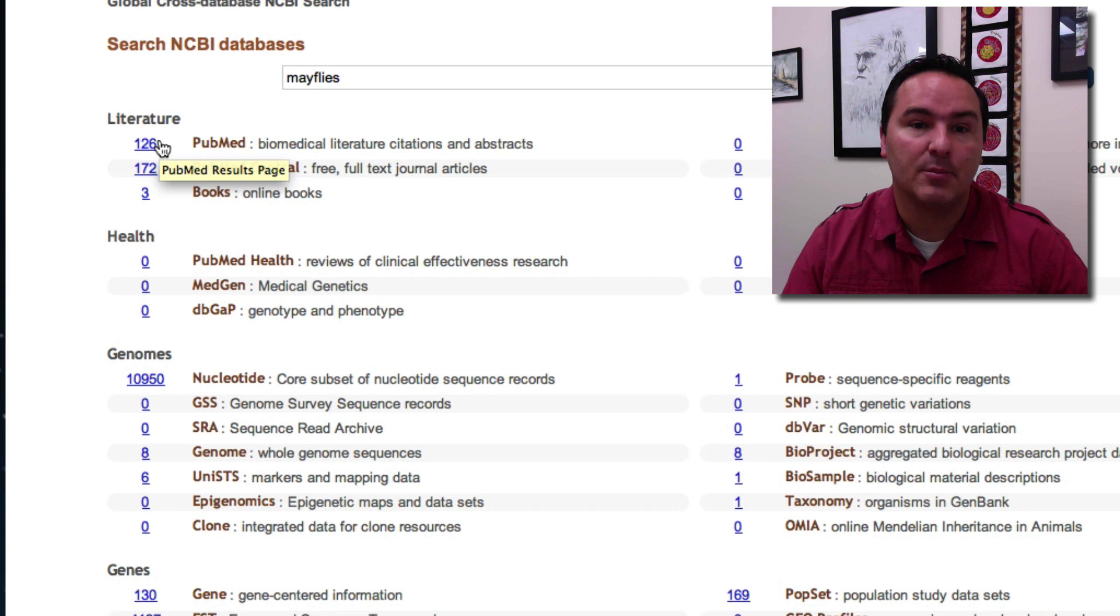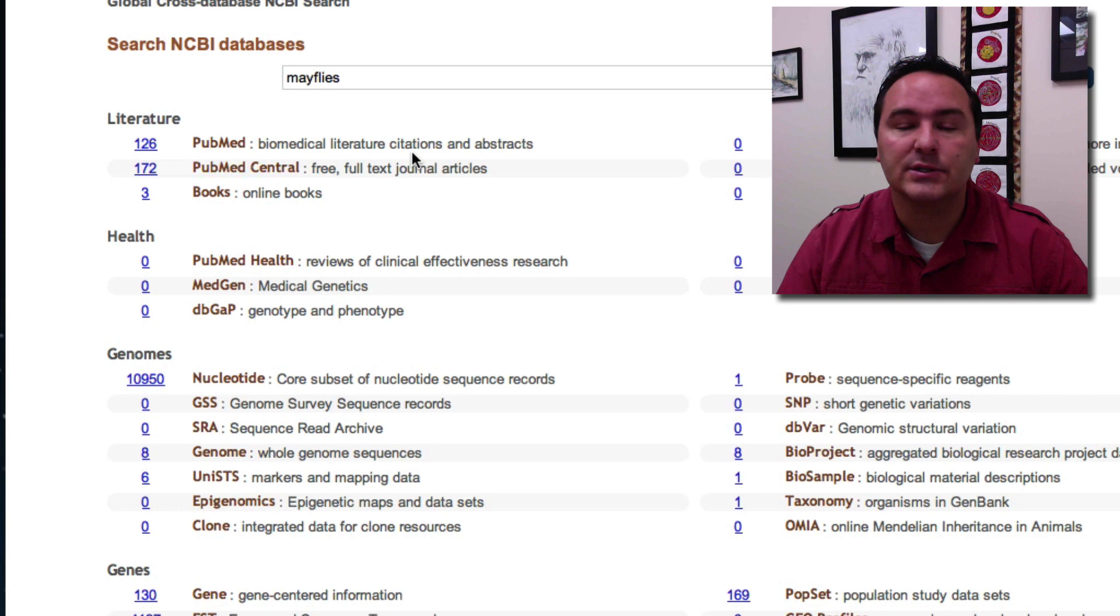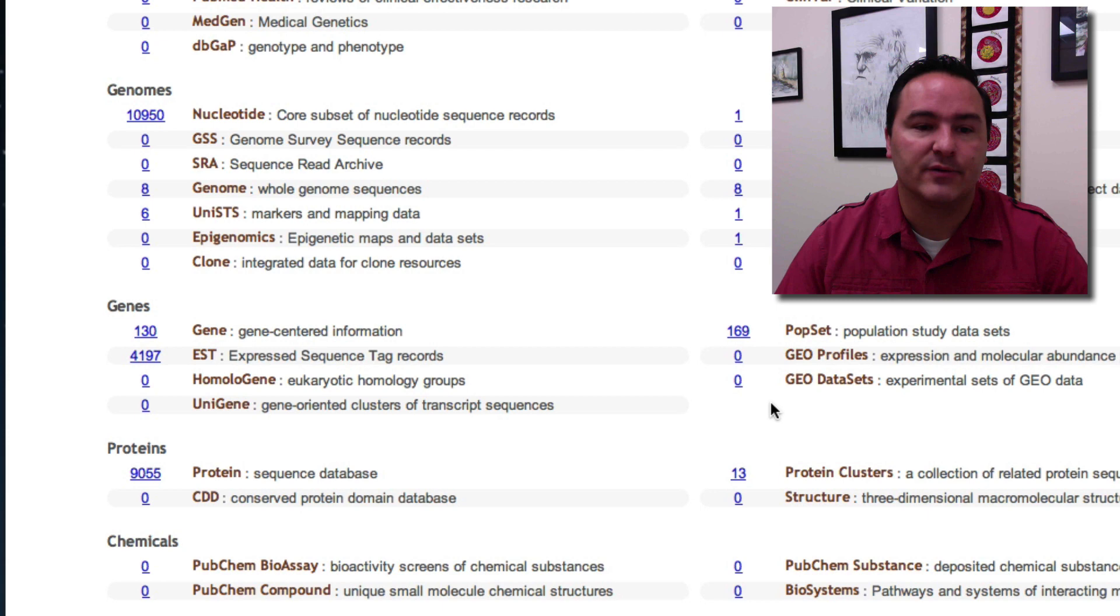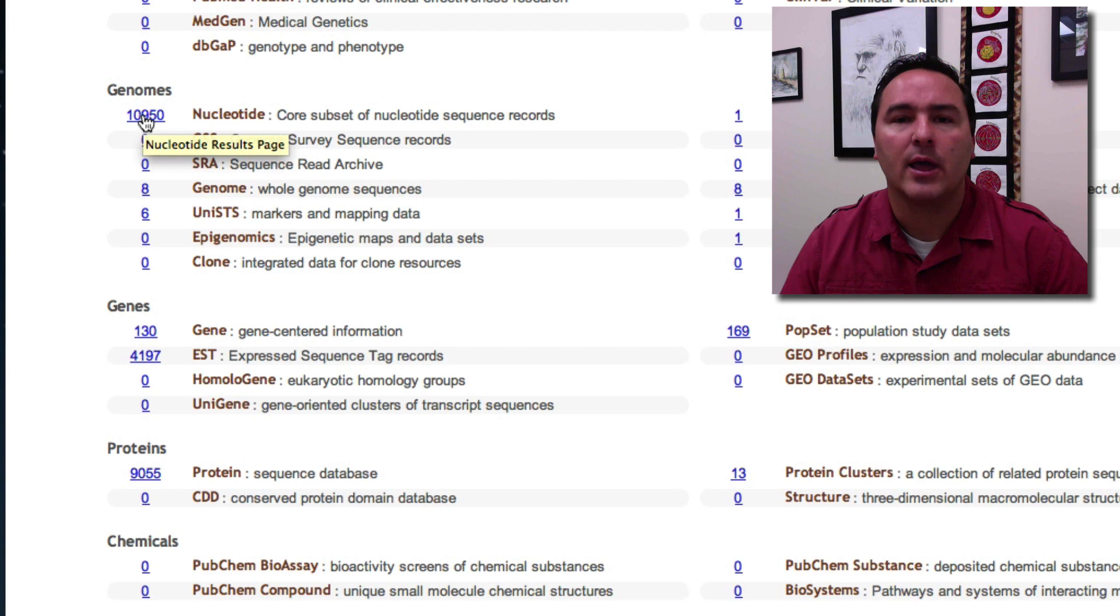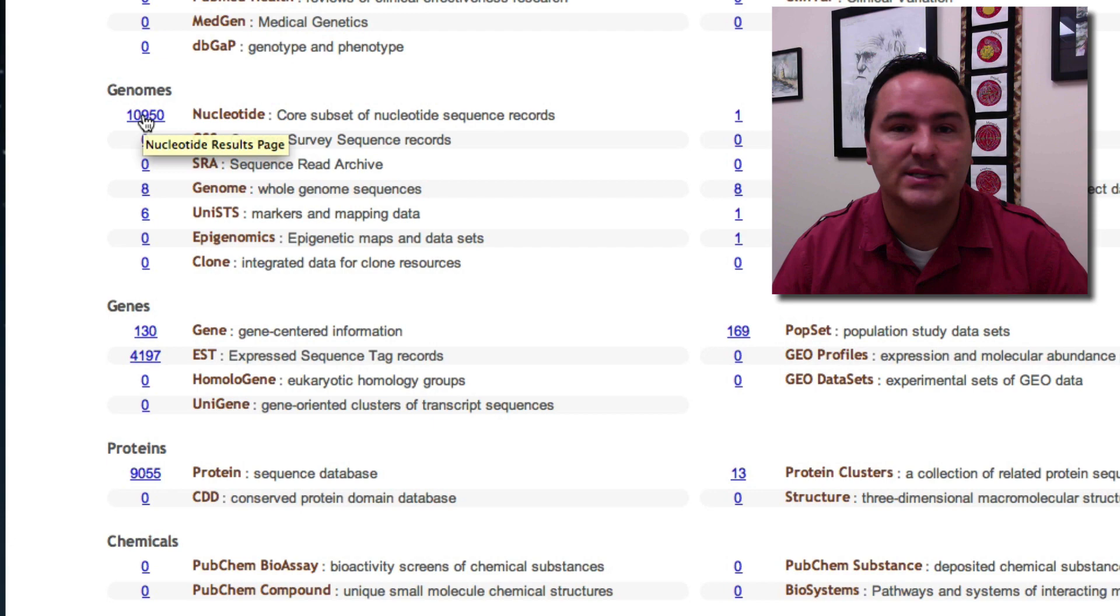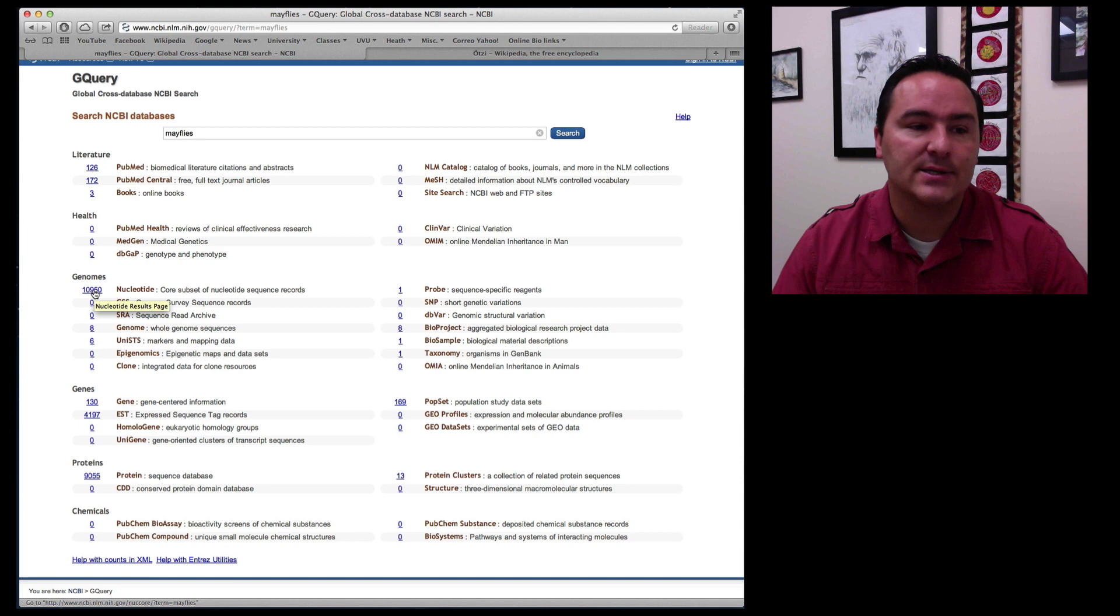So in PubMed which is a biomedical literature, so this is just to get literature, there's 126 hits and so forth and you go down through all of these different things and you see the different number of hits. Well the one that we're going to look at is maybe we're interested in just knowing what are the number of total sequences for mayflies, DNA sequences that have been submitted through different researchers including myself.